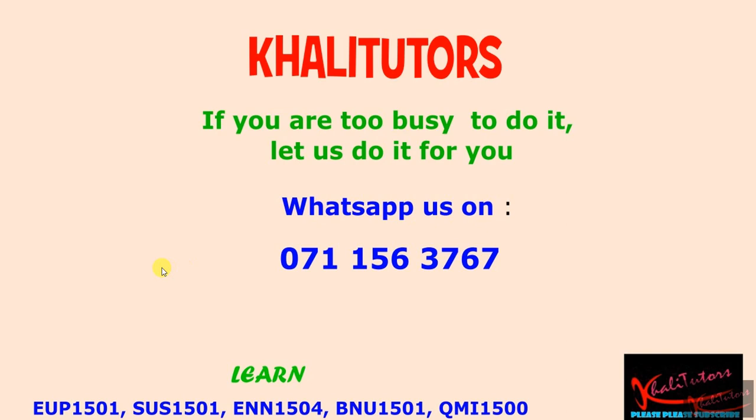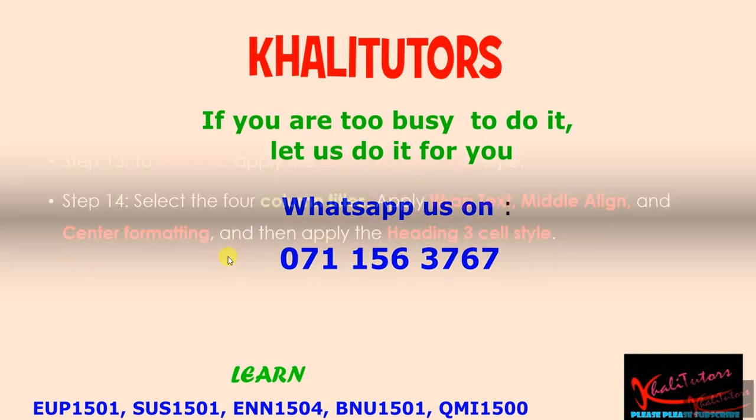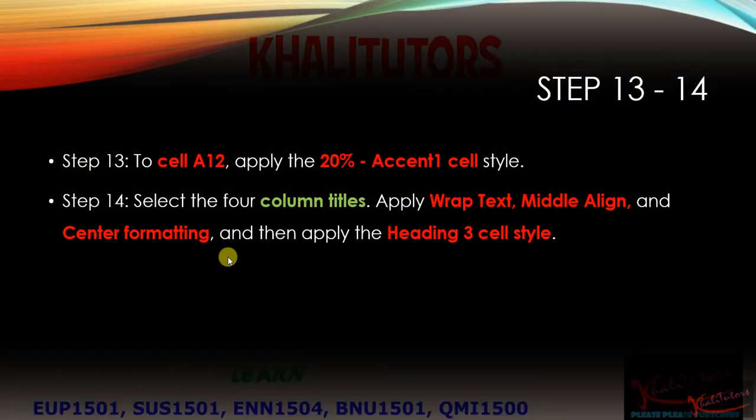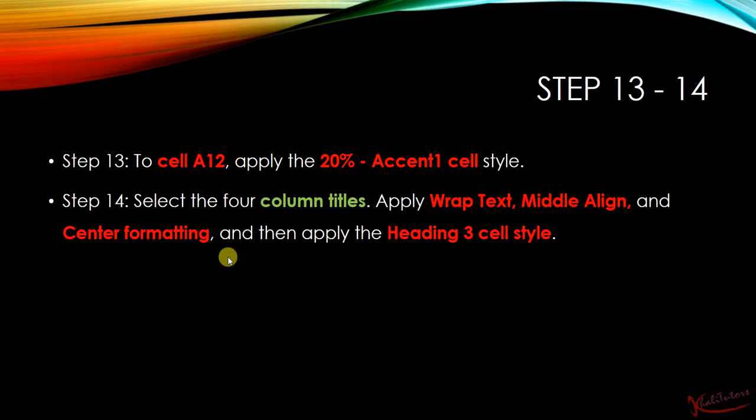So let's go straight to instructions 13 and 14. Instruction step number 13, to cell A12 apply the 20% accent 1 cell style. Then after doing that, we go to step number 14.